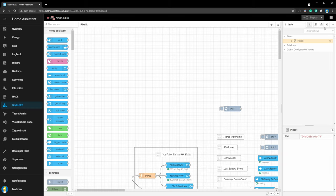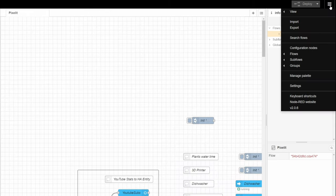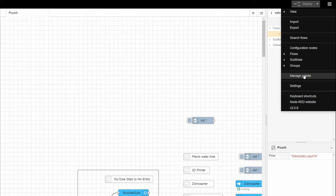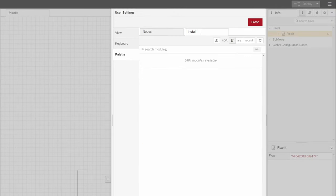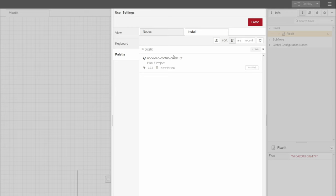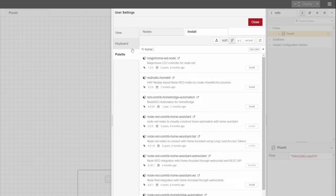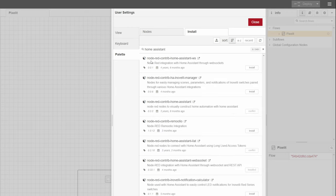In the upper right corner, go to menu. Then manage palette and install. Here we need to search and install Pixelit and Home Assistant WebSocket.